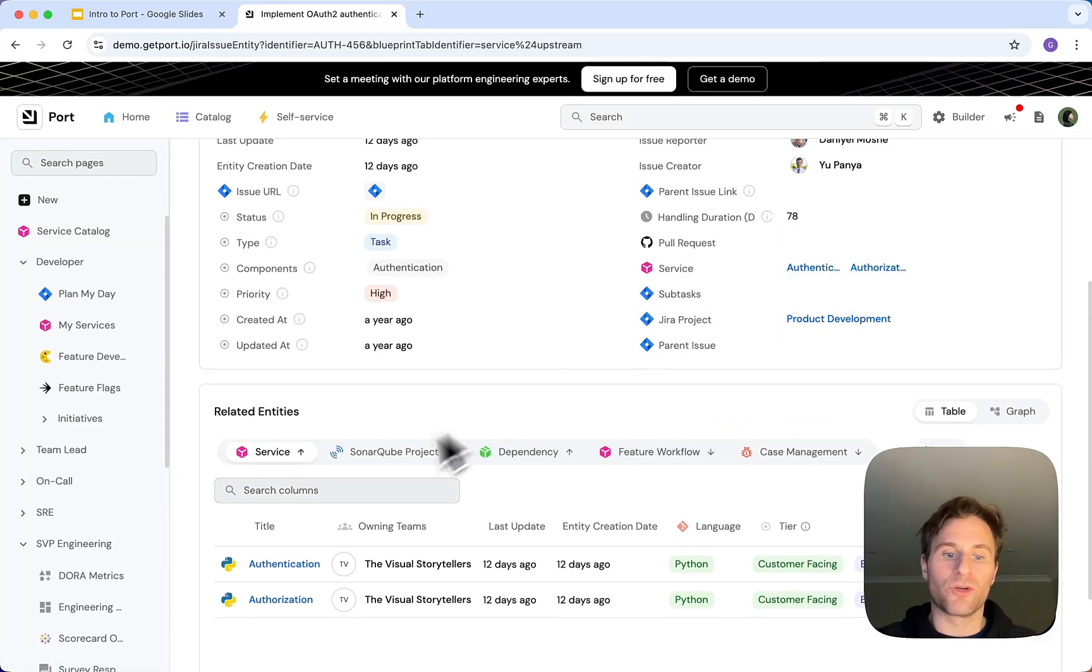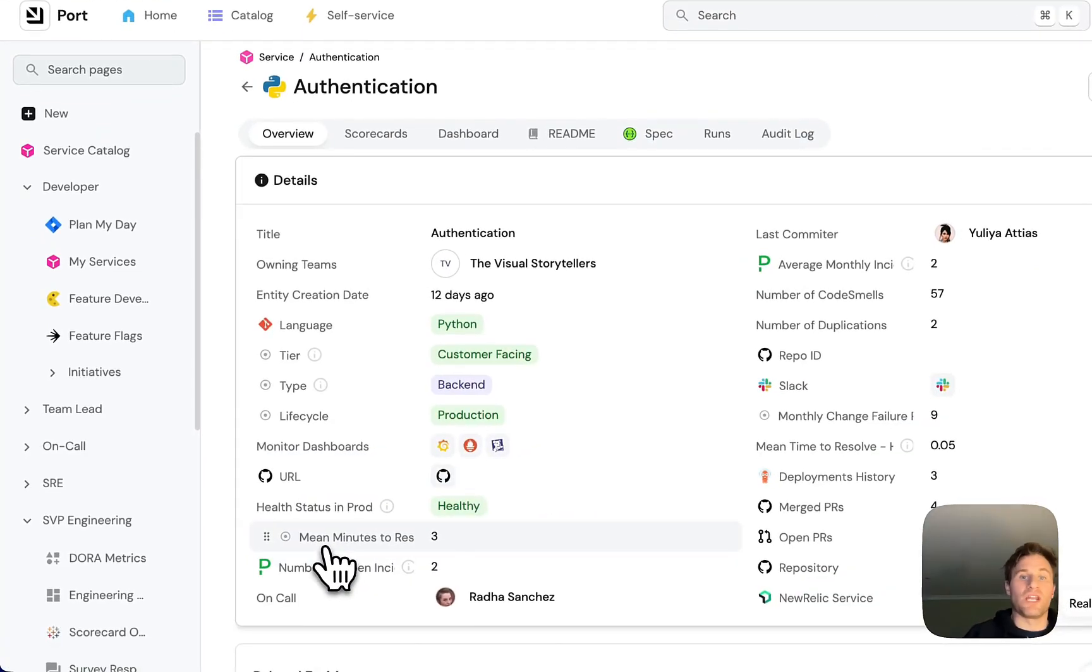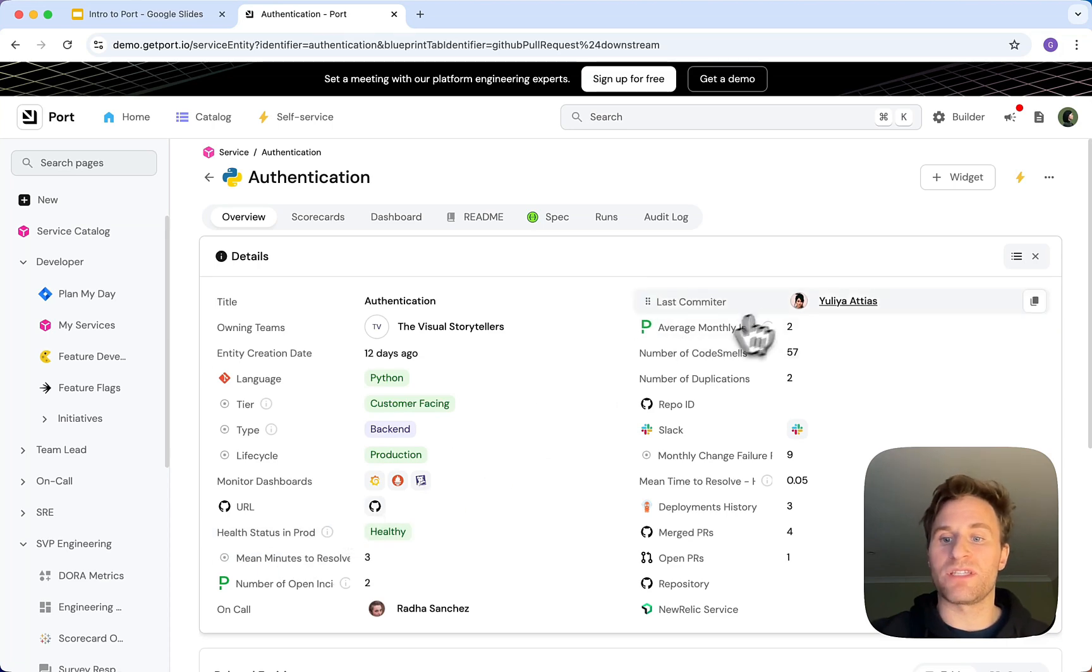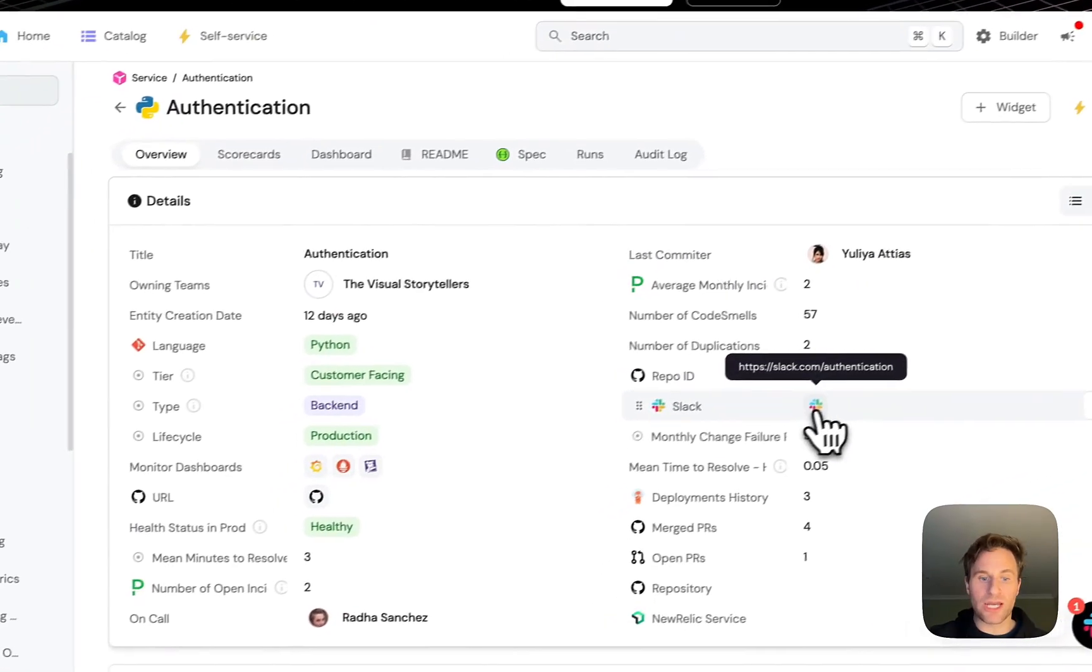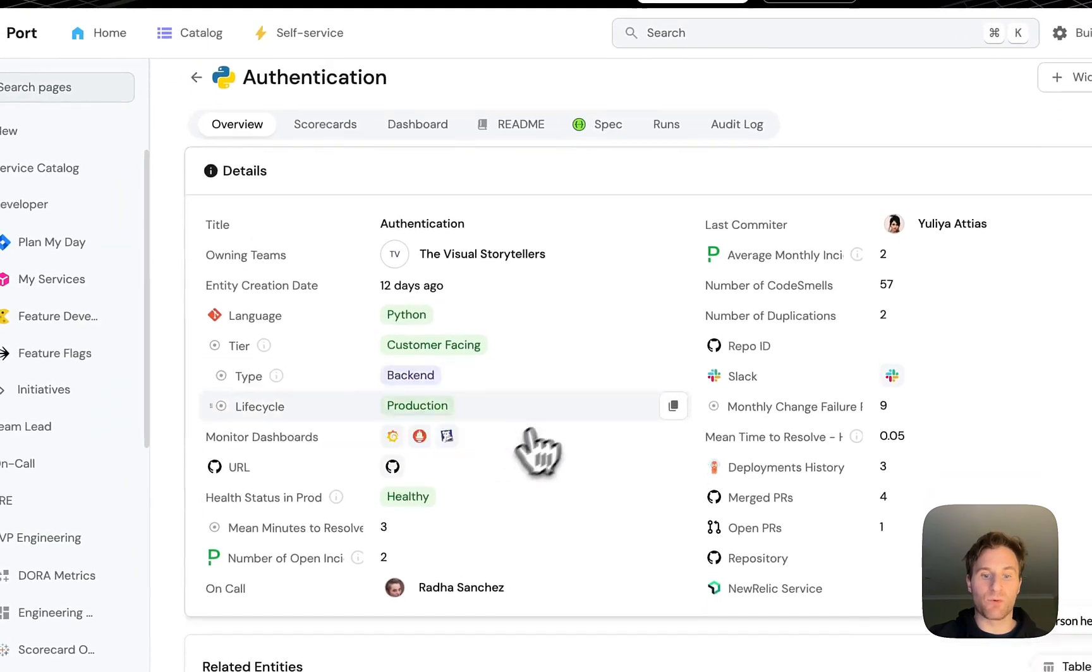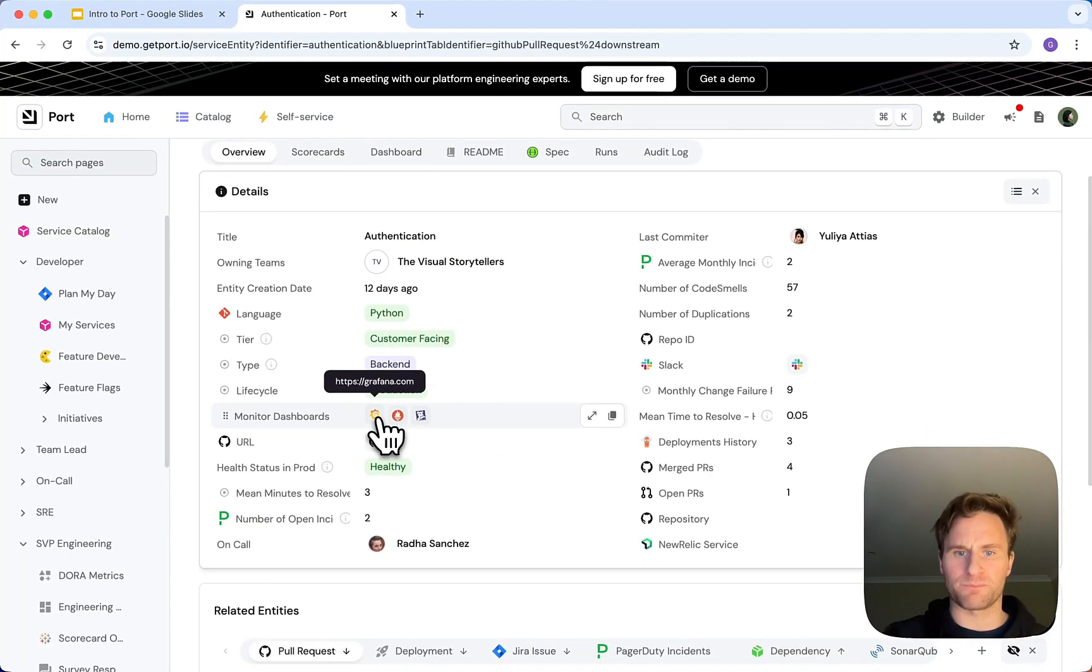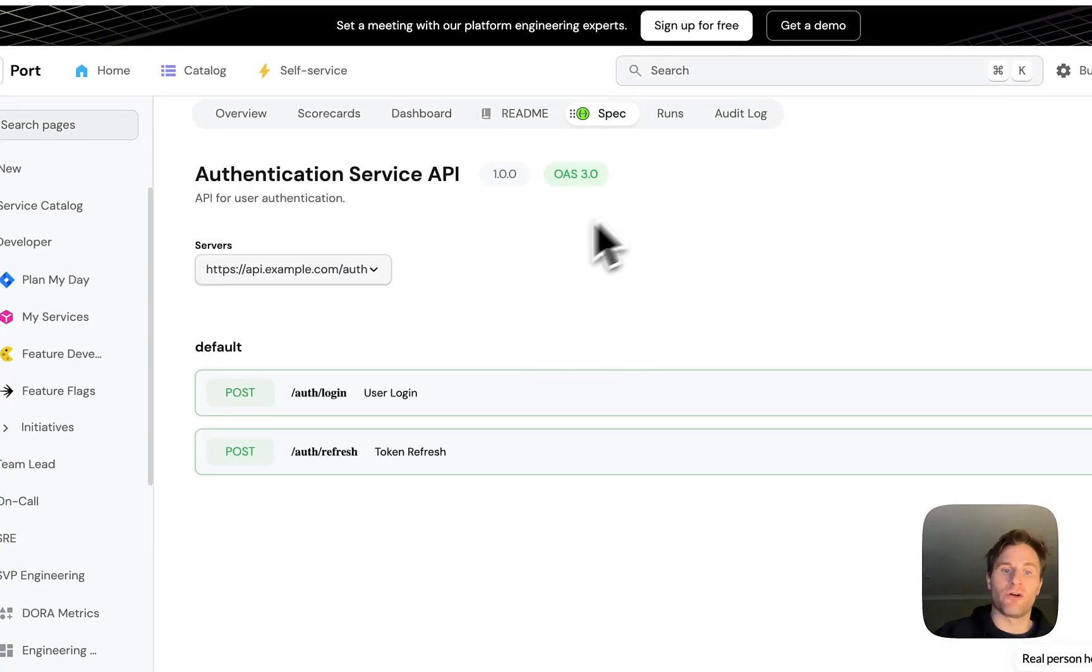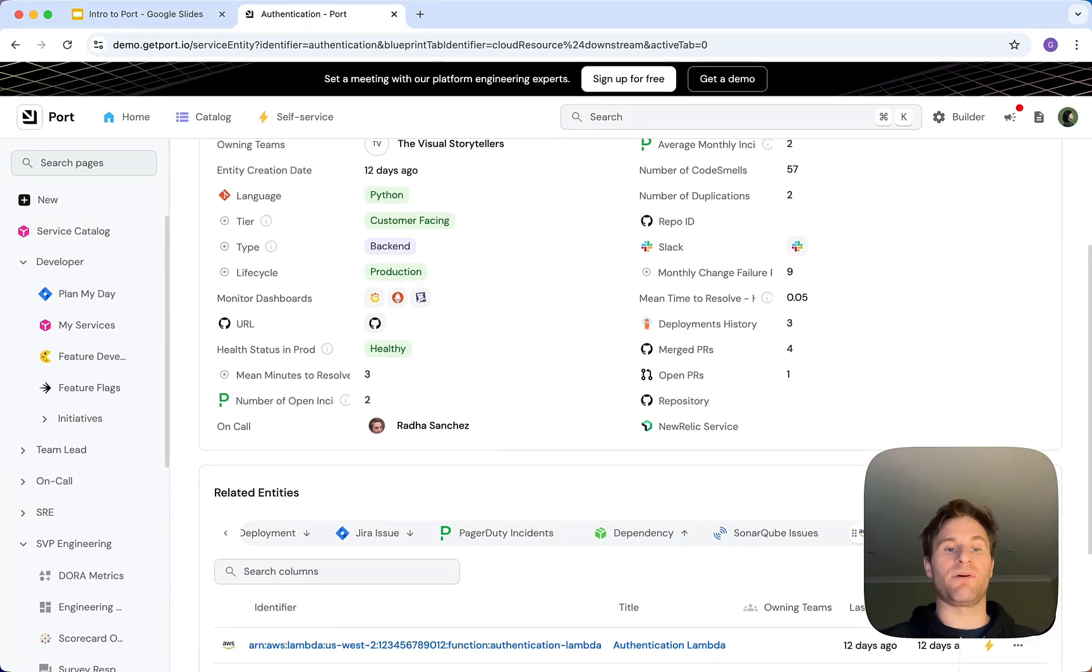We can look at our related resource, in this case the authentication service. Here we can see details we need to know with the last committer, any Slack channels, the repo URL, any dashboards we need to know about whether that's Grafana or anything else. We can see the readme, and we can also ingest any APIs we need to know about.